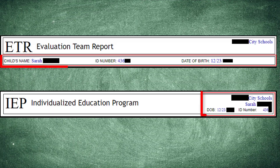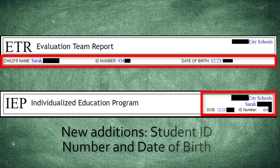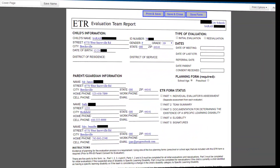The first thing you may notice is that the form headers have been redesigned. On the ETRs, the student's name, ID number, and date of birth are all under the title of the form, rather than in the top right corner as shown on the IEPs. The student ID number and date of birth are new additions to the header information on ETRs and IEPs.